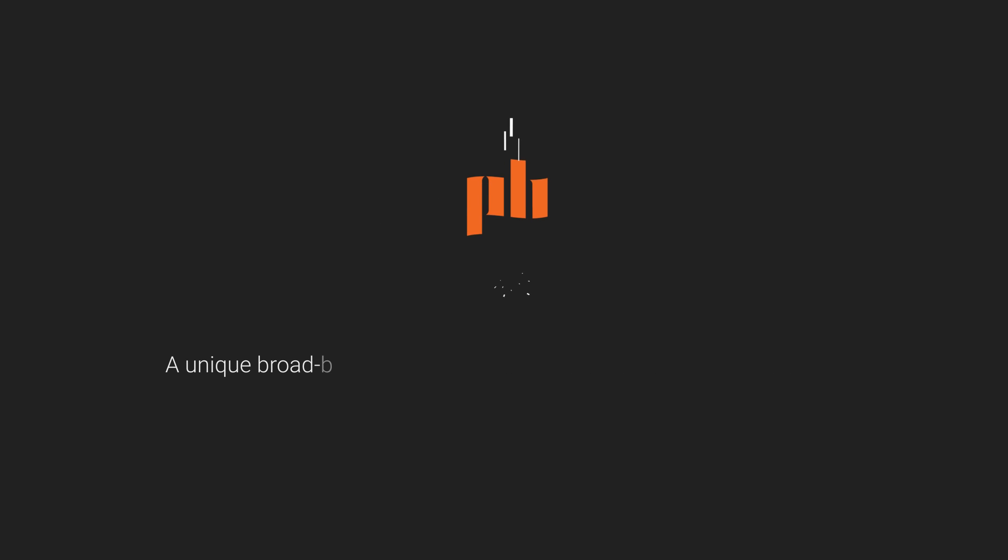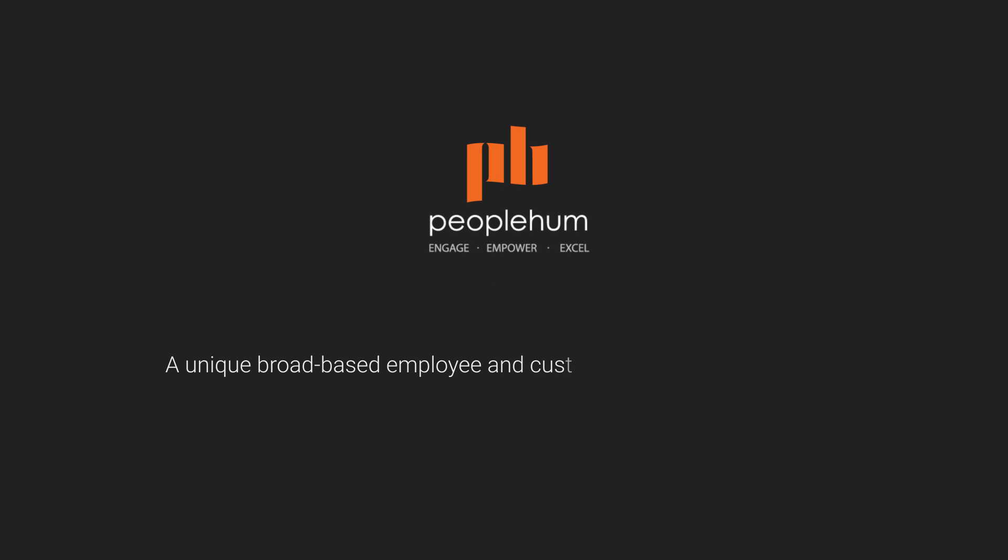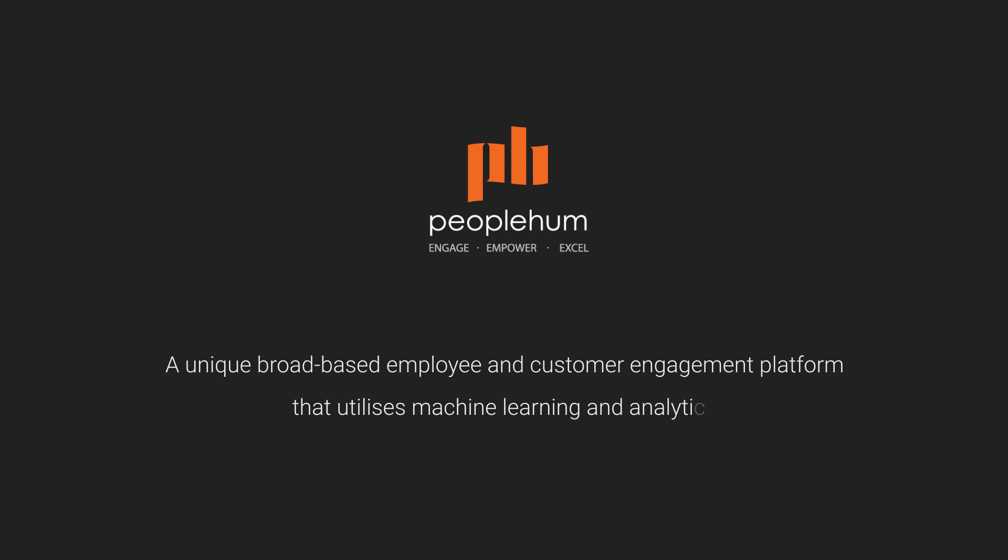PeopleHum, a unique broad-based employee and customer engagement platform that utilizes machine learning and analytics.